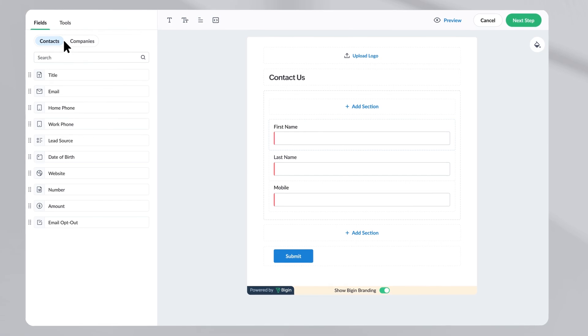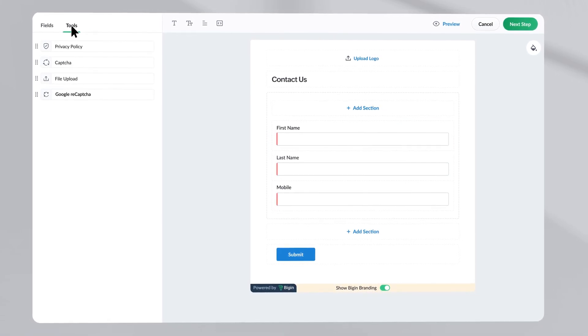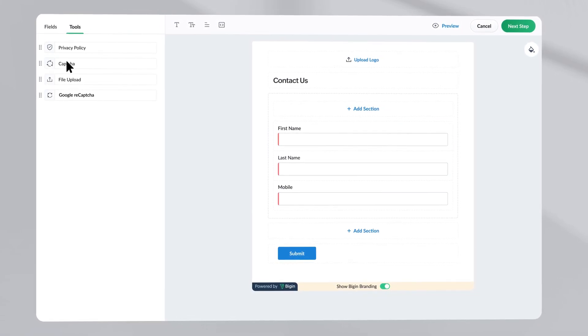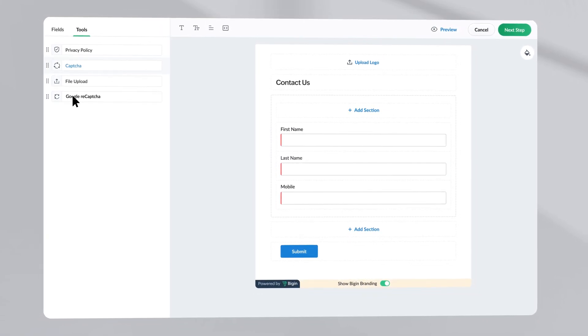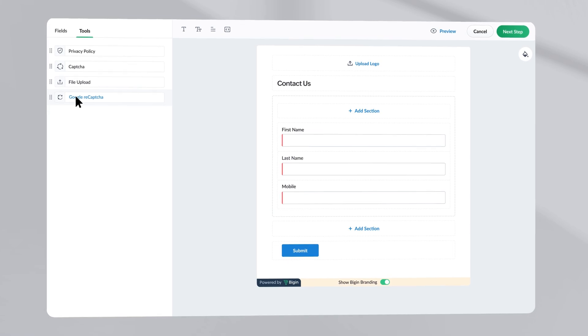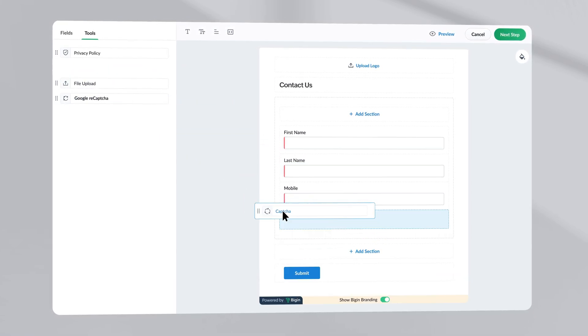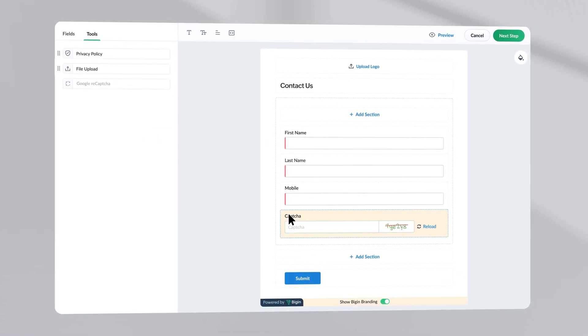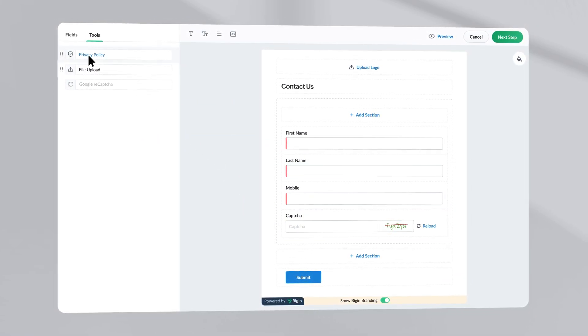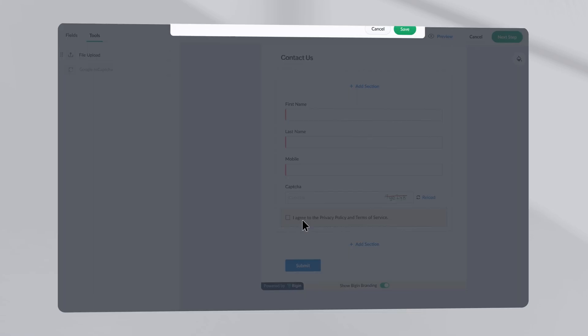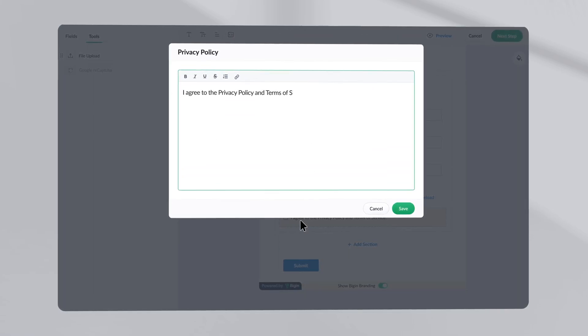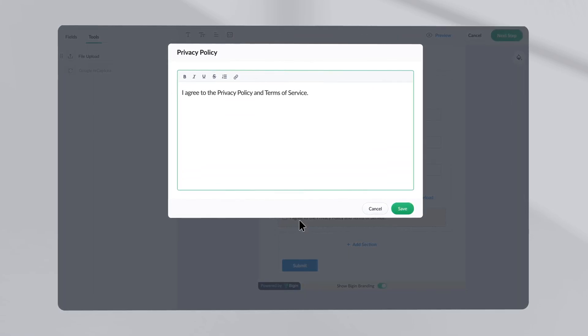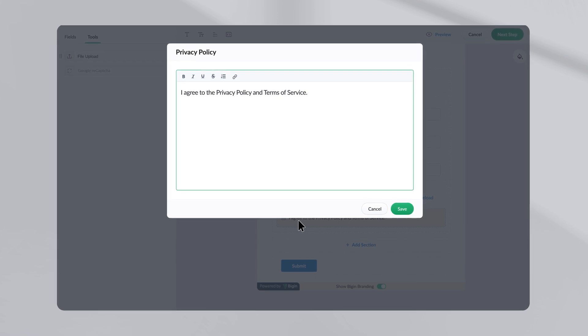Once you have selected the fields, let us take a look at the tools. Here, you can enable capture or Google reCAPTCHA to avoid spam submissions. Then, include your company's privacy policy to explain how you will deal with the private information of your customers. This will also help you build credibility.